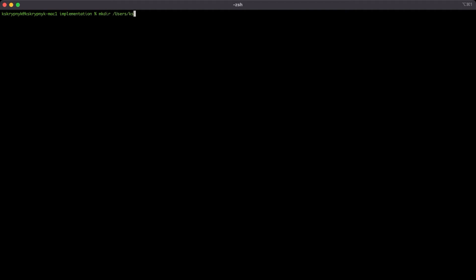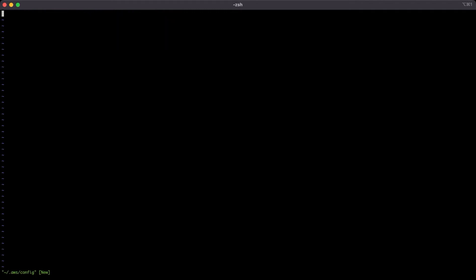Create on the home directory the .aws folder and inside the config file. Here we need to specify the properties for our AWS credentials. We are going to have a single credential, so we can use the default one. As default region, specify the region which you want.